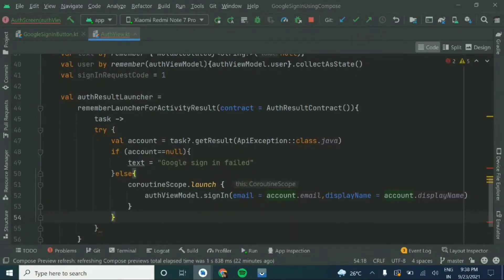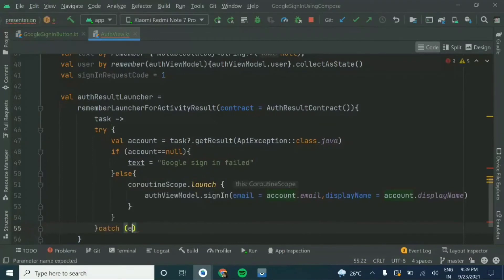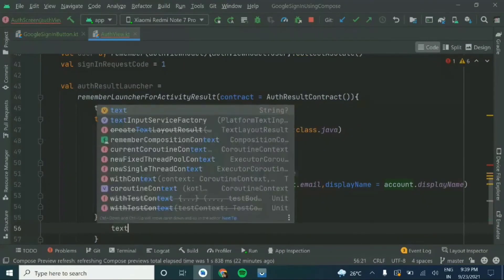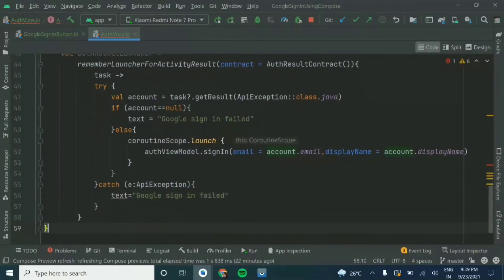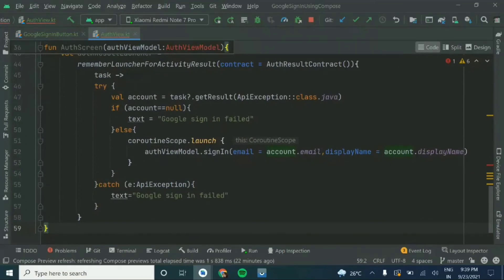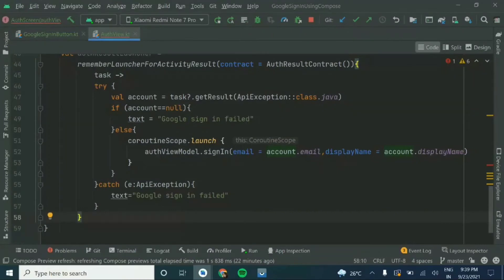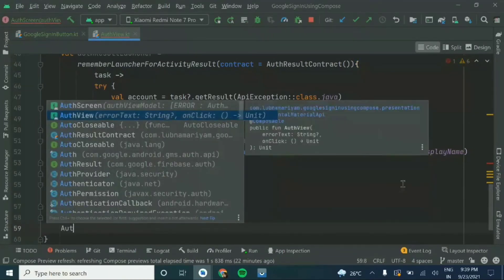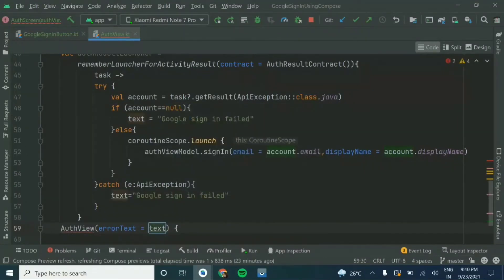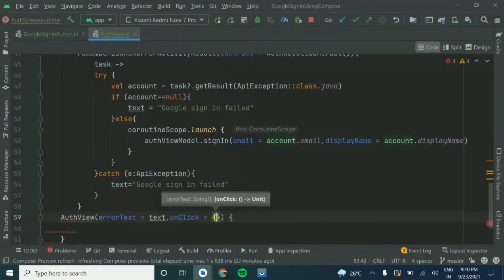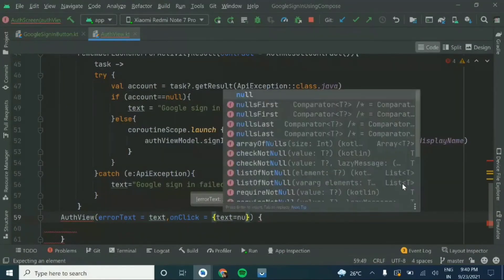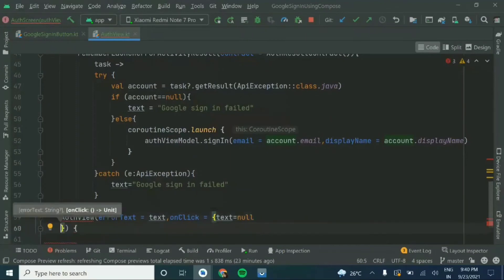We'll put the APIException in the catch block and the text will be set to 'Google sign-in failed'. Then here we'll call the auth view function we created at the top — that is the auth view with the error text. The text will be 'Google sign-in failed'. The on-click method will set the text to null but it will call the launcher to launch the sign-in request.